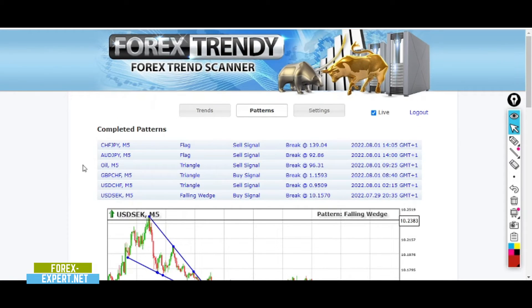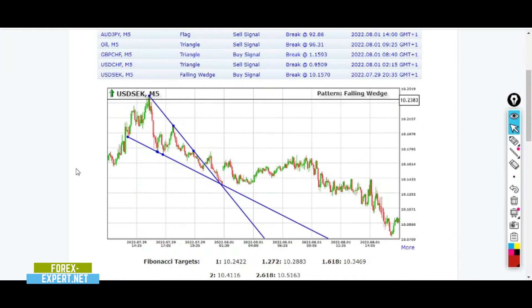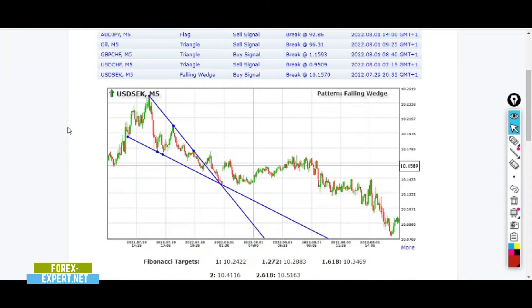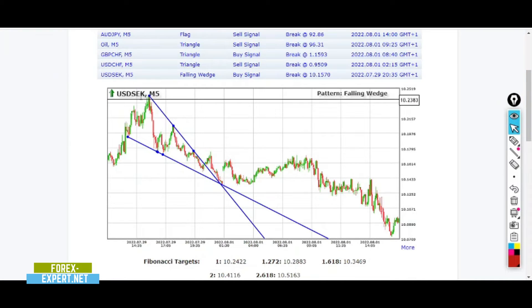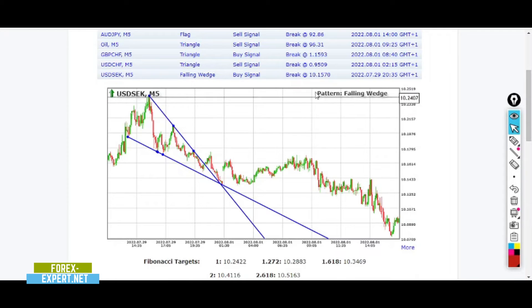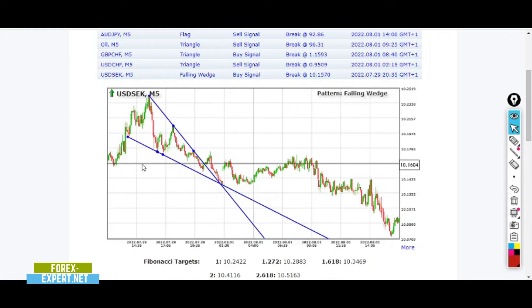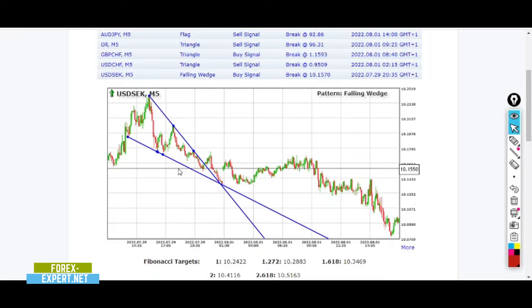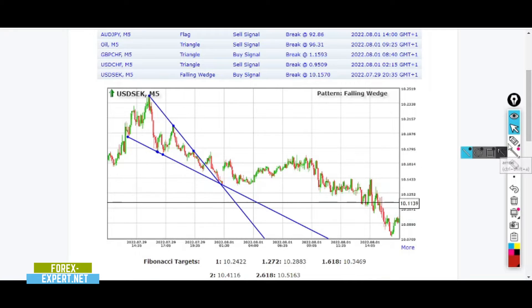Today I'm going to focus on the 5-minute time frame. Let's start with the first trade of the day — it's the USD falling wedge buy signal, bracket 10.15.7. Analyzing the price action, we must look at one very important thing.